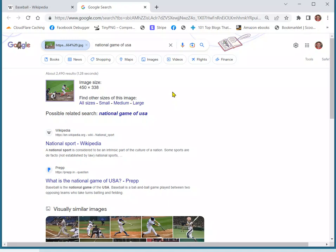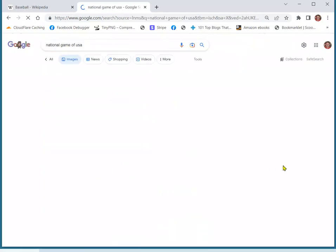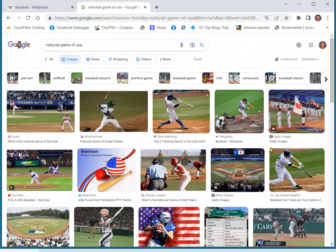Now if we want to do an image search on it, just click Images, and there we go. That's all there is to it. From now on, when you right click on an image and select 'Search image with Google,' it should open a new browser tab with the search results inside it. You can then select the Images tab to complete the image search.